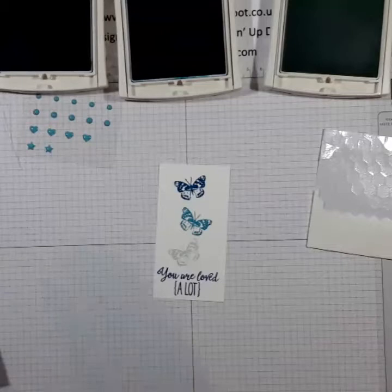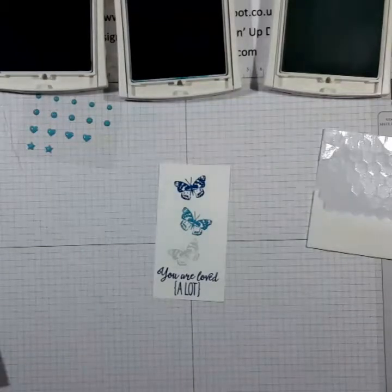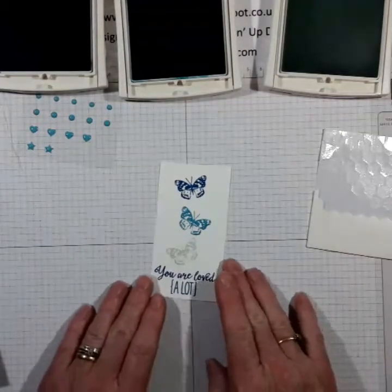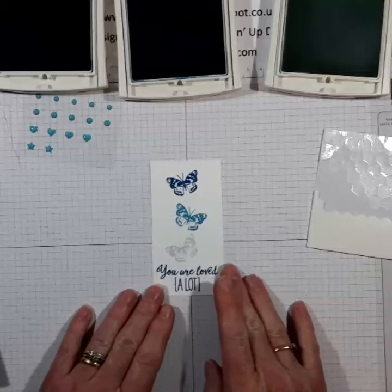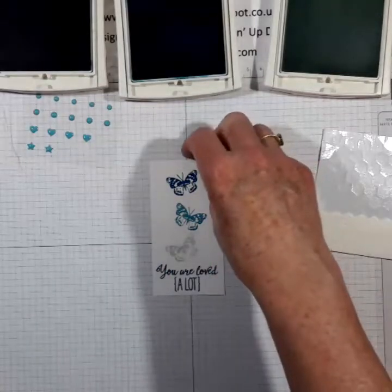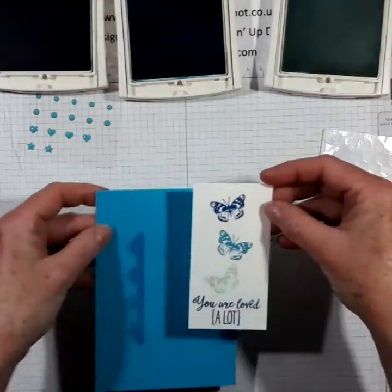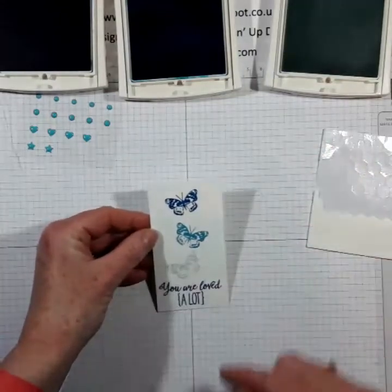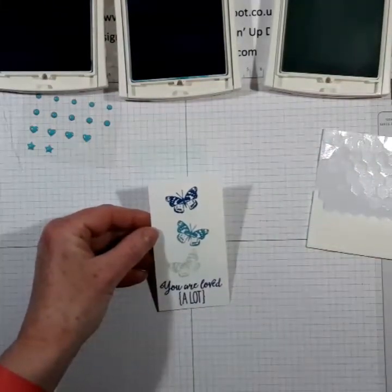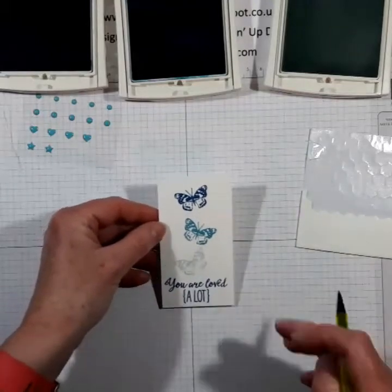While I'm here I will clean that off. Now what this card is actually cased from an old Stampin' Up success magazine.